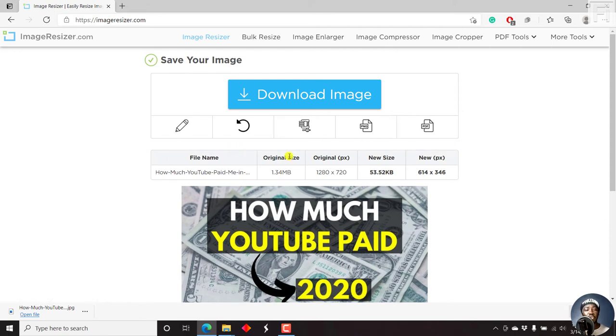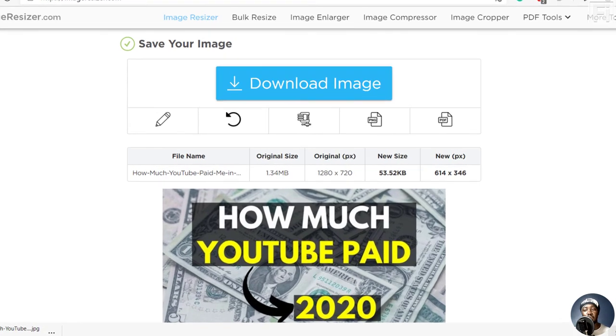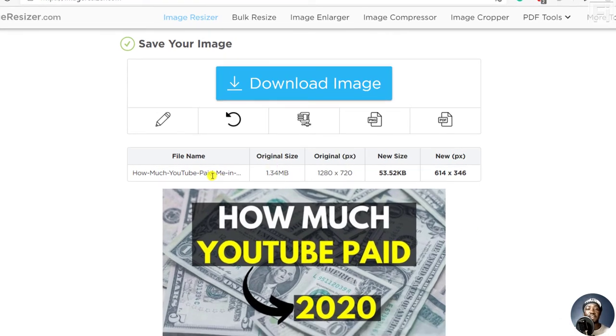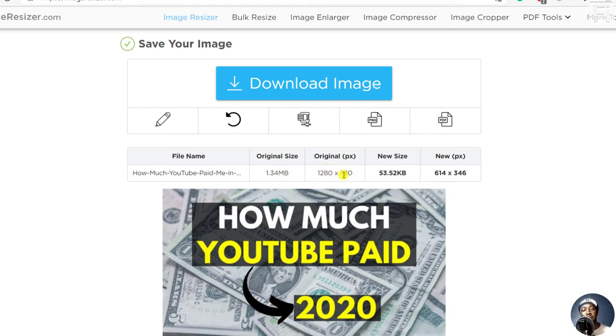If we look at our image here, we have different things that are available. We have the file name, the original size, which is 1.34 MB, the original dimensions 1280 by 720, the new size, which is tremendously small, 53 KB from 1.34 MB.